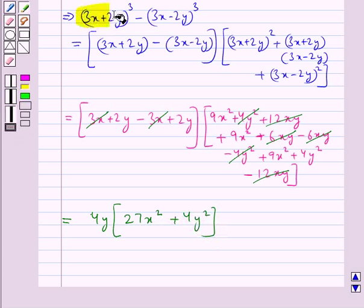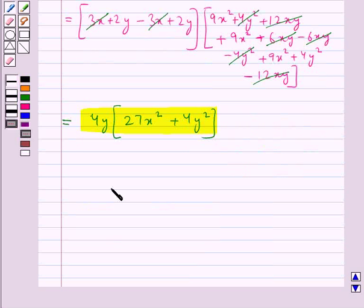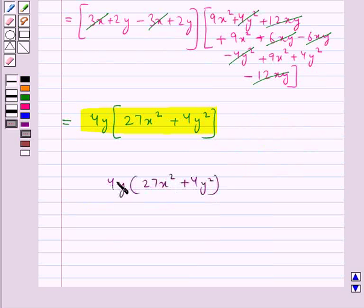So this expression (3x + 2y)³ minus (3x − 2y)³ is factorized as 4y into (27x² + 4y²). So our final answer is 4y into (27x² + 4y²).